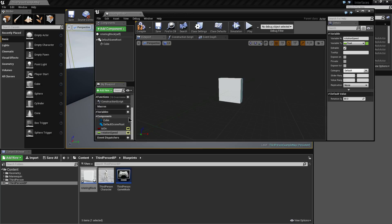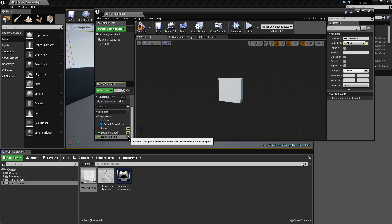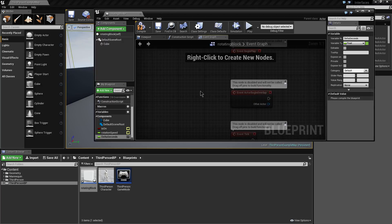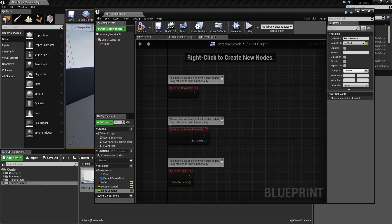We're going to add one final variable, which will be another float, and this one is called Delta Seconds, which will help us spin our cube at a consistent rate regardless of what the frame rate of the engine actually is at that given time. So it should rotate at the same speed whether it's running at 30, 60, or even higher frames per second. We won't turn on the eye icon for this one, so we'll keep it as a private variable that we're only going to be able to access from within the Blueprint — we don't want anything else to be able to set that from outside this Blueprint.